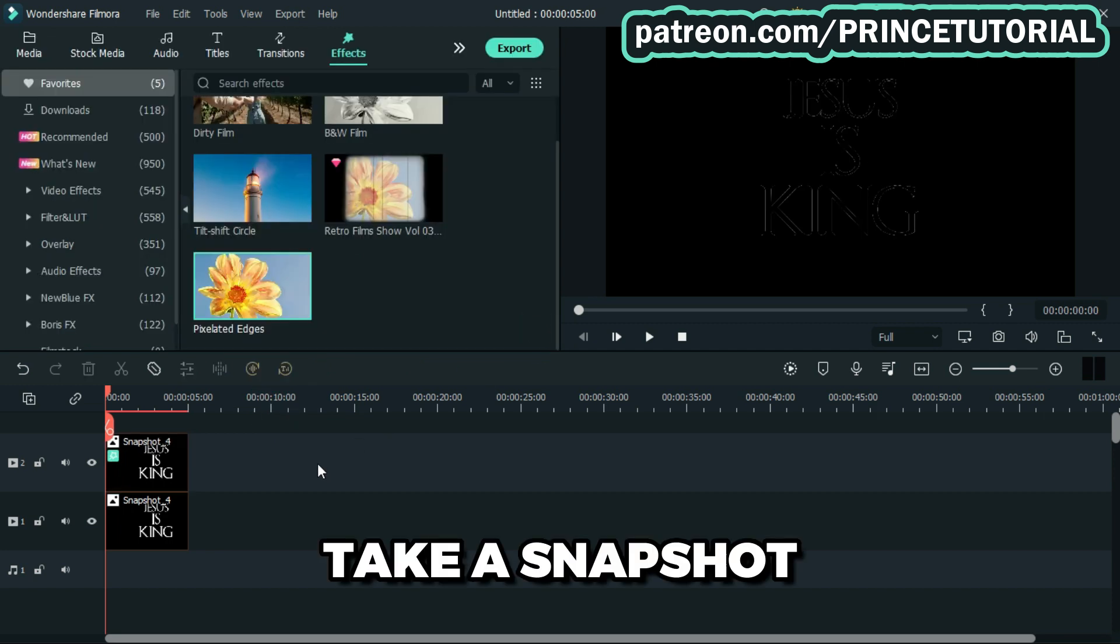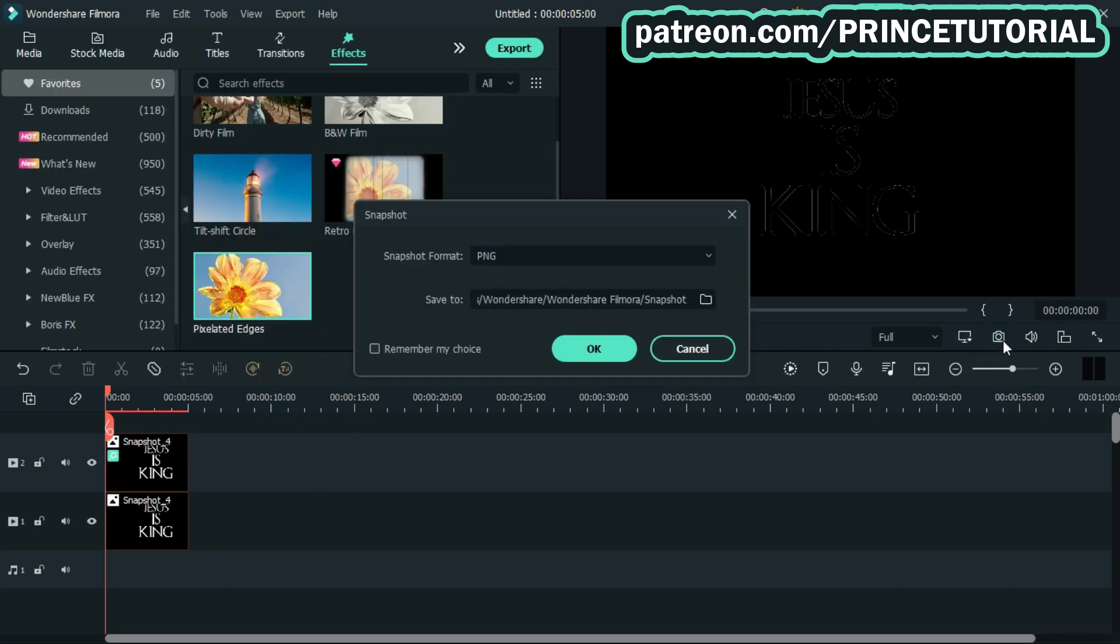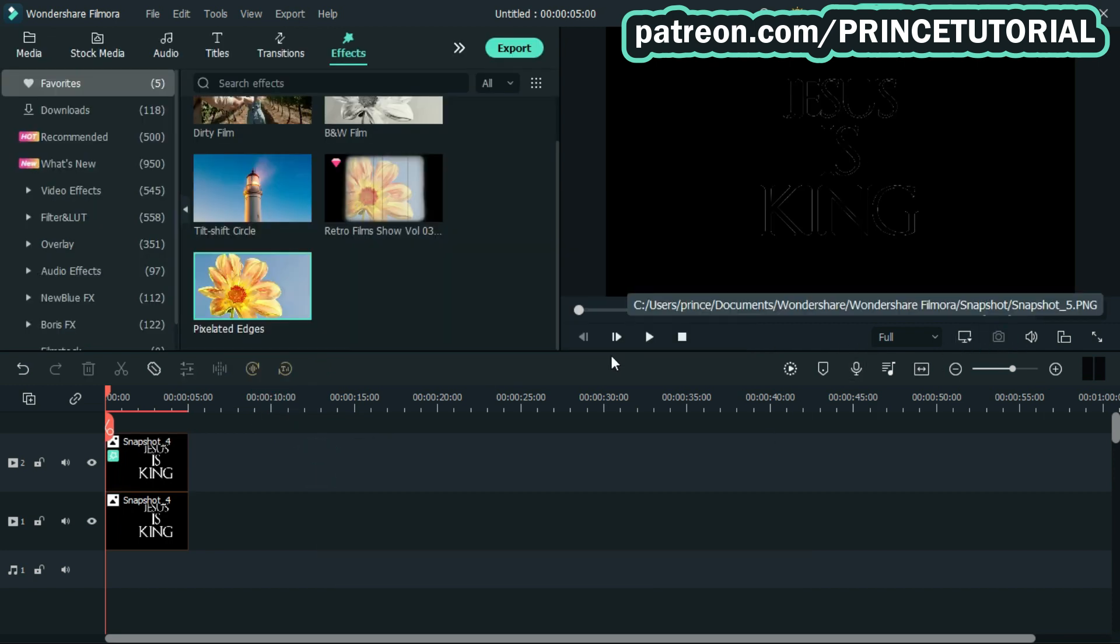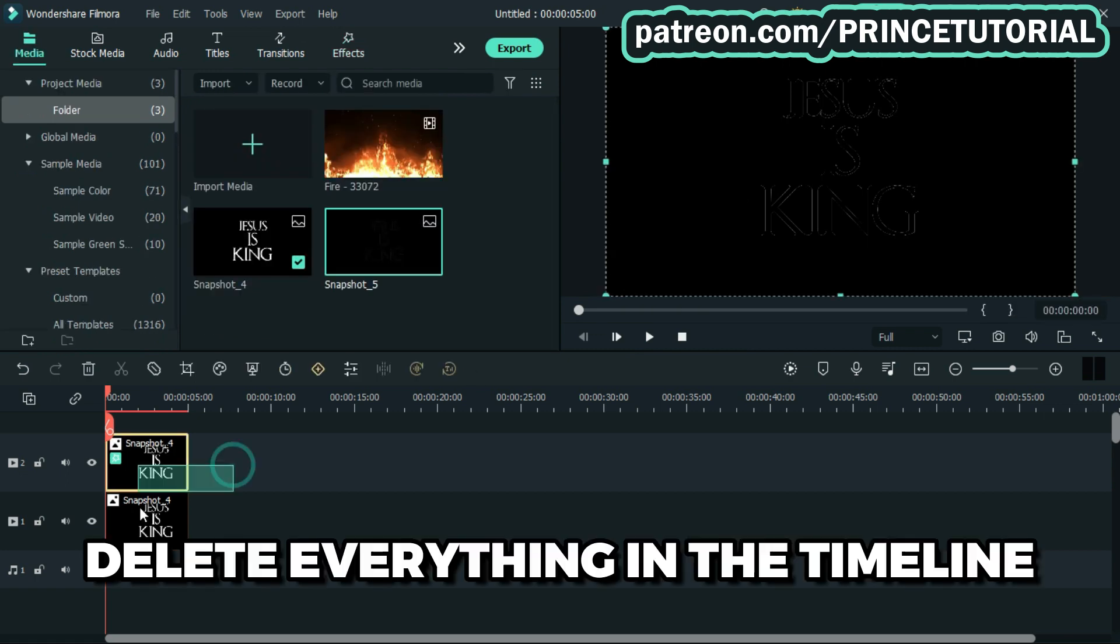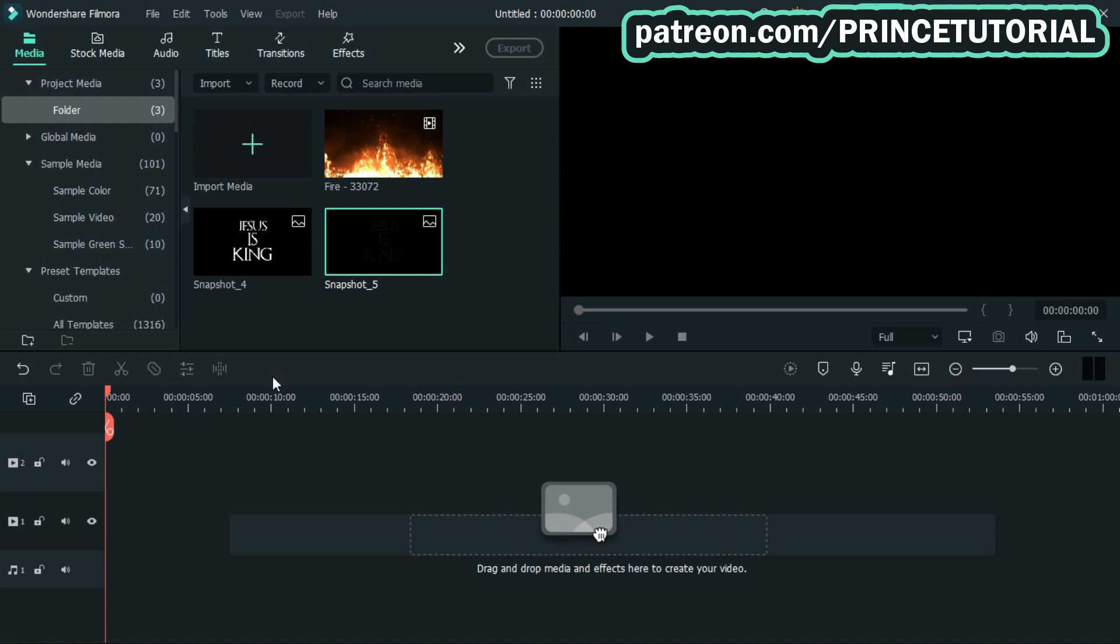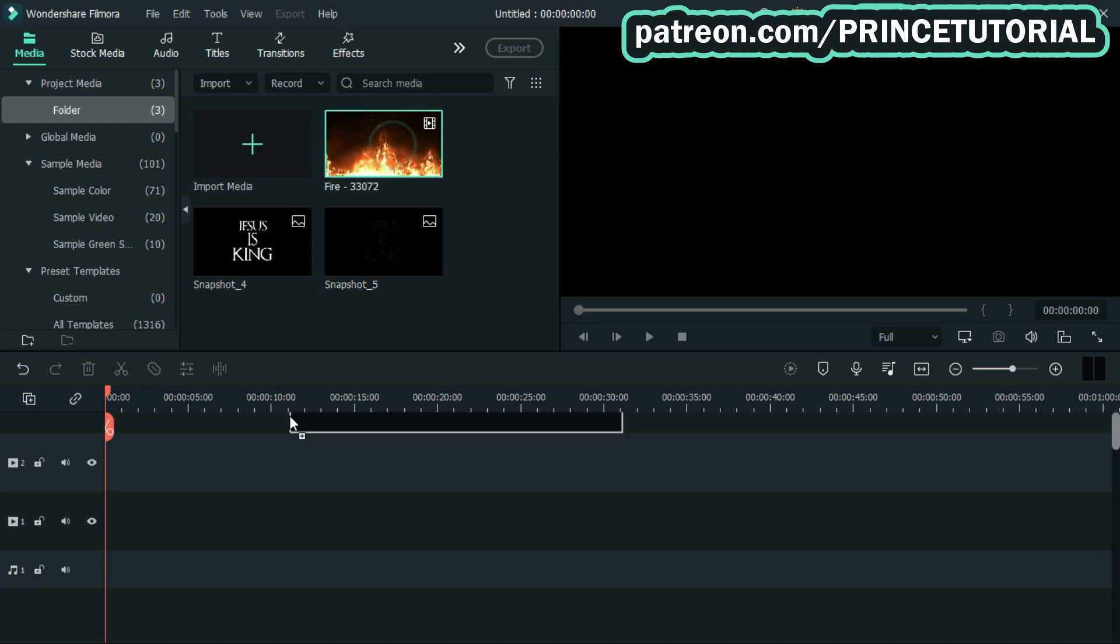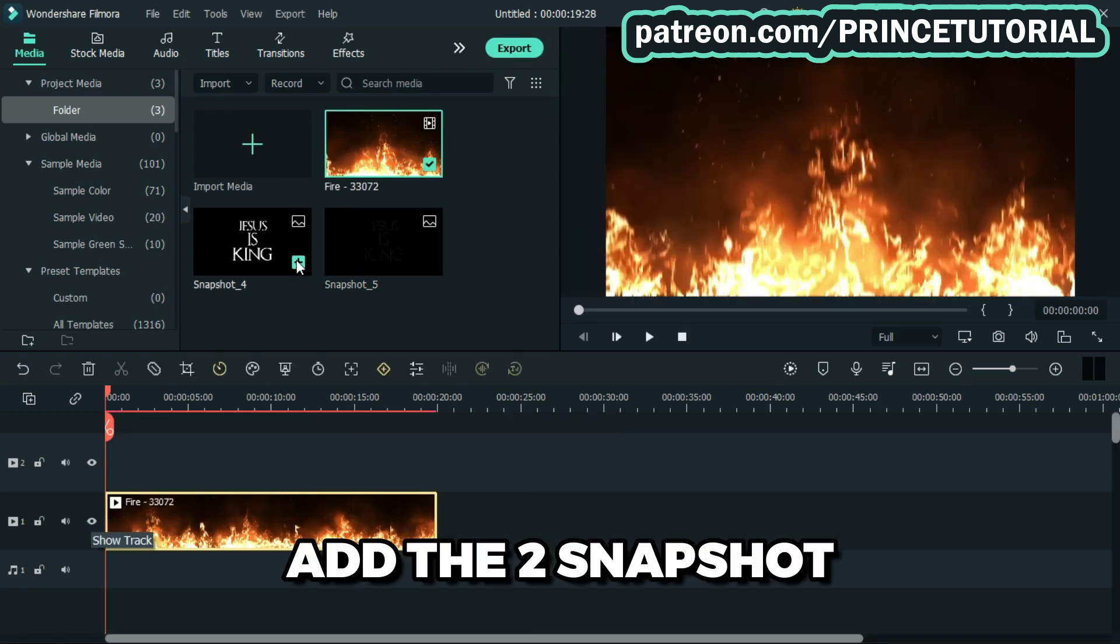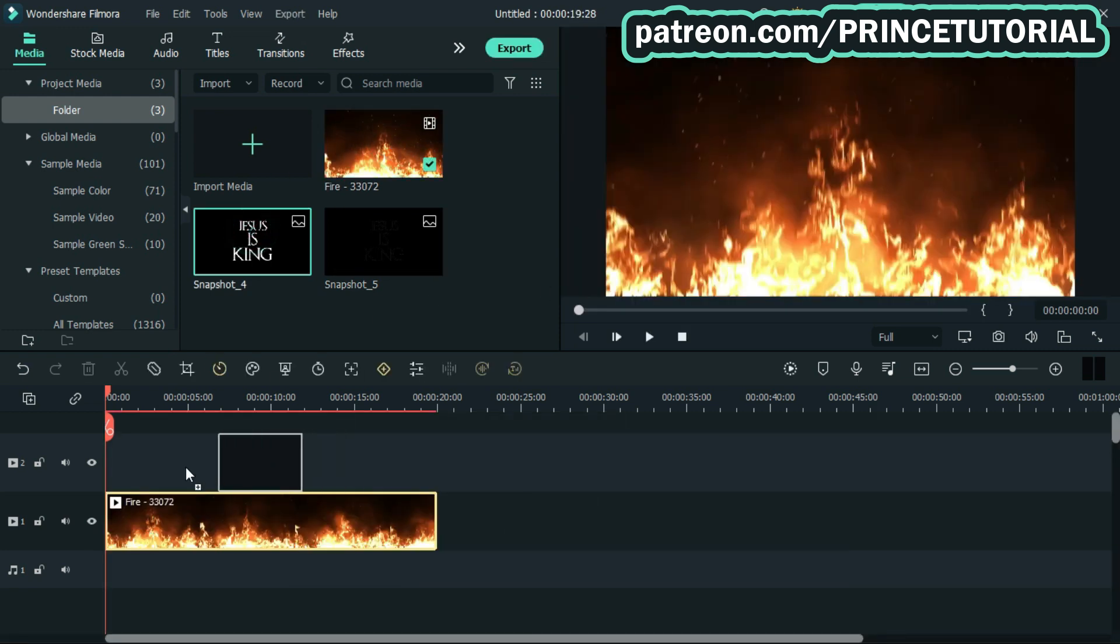Proceed by taking a snapshot. Delete everything in the timeline and add the fire video, then add the two snapshots.